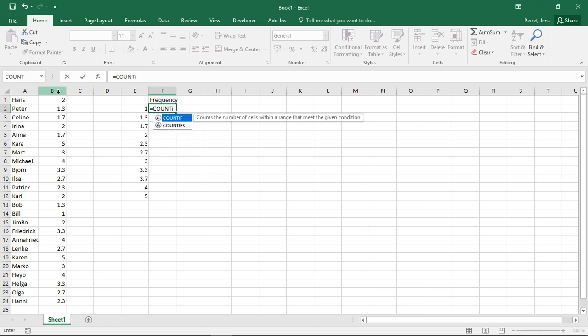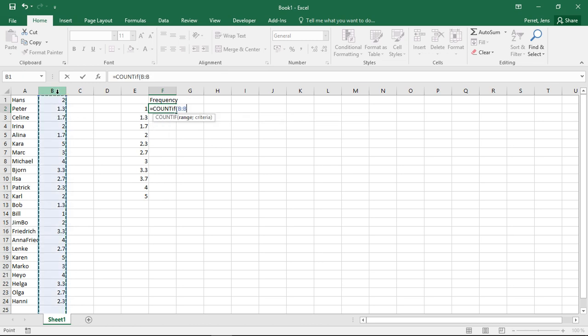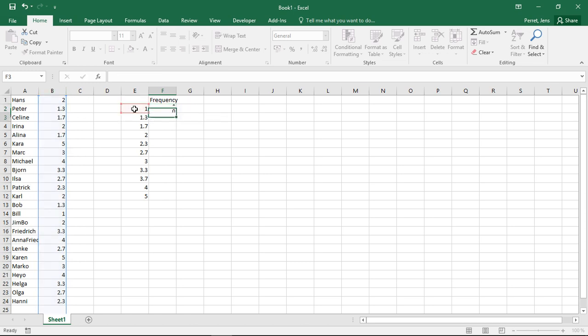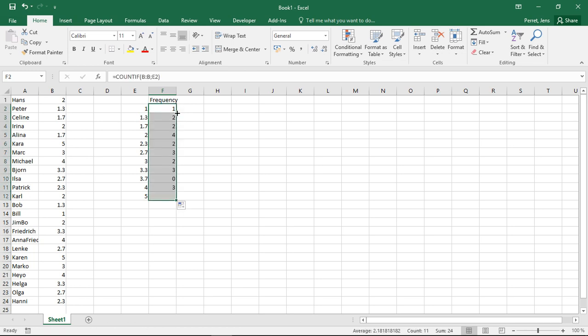We could however go with count if. In this range the criteria should be equal to what is here. So here he counts, he finds there's one 1.0. Then if I fill this in, I get the results for all of the different parts here.